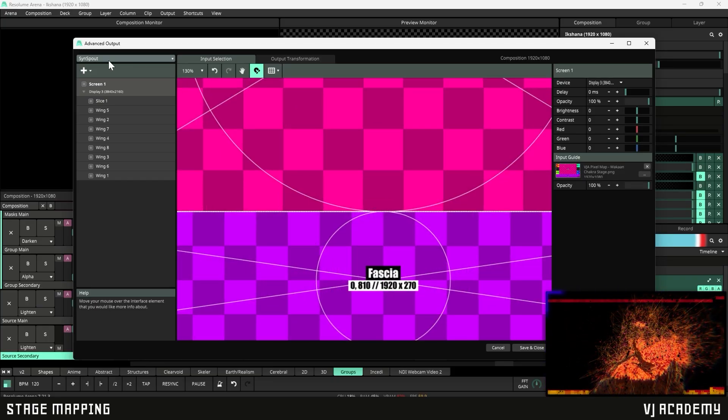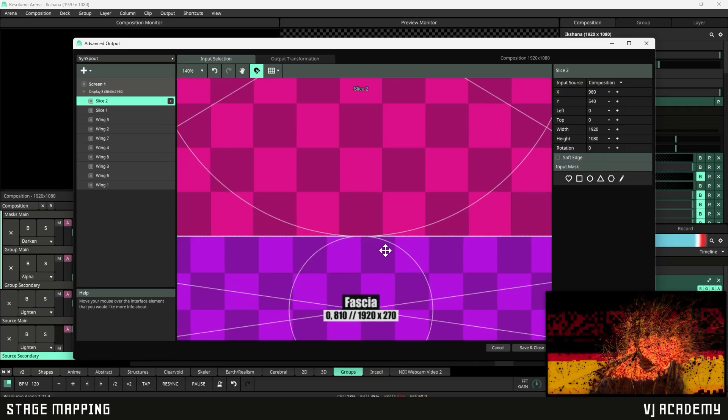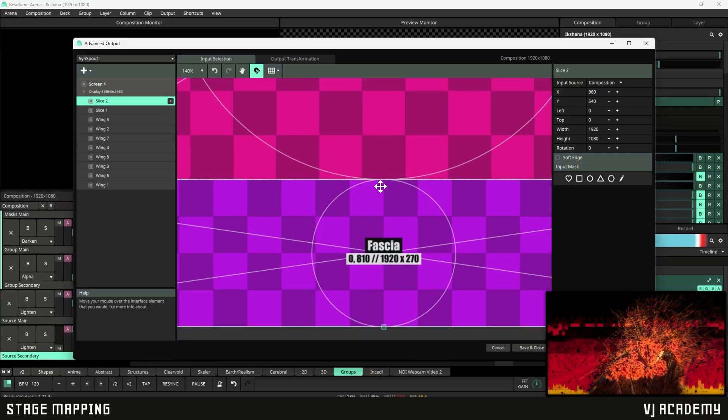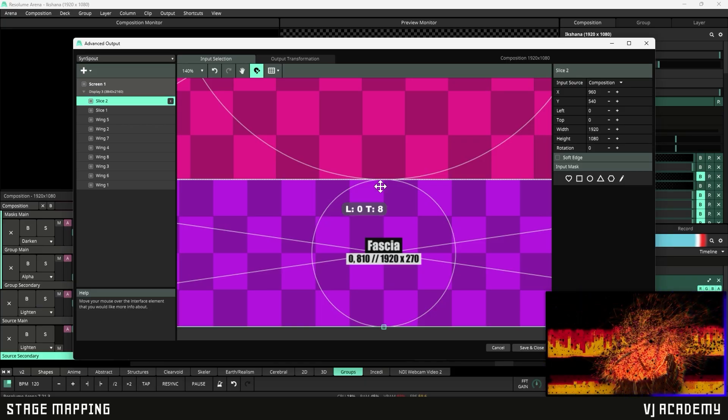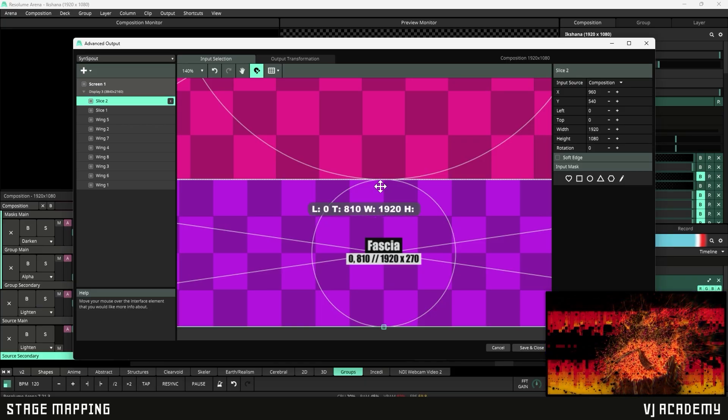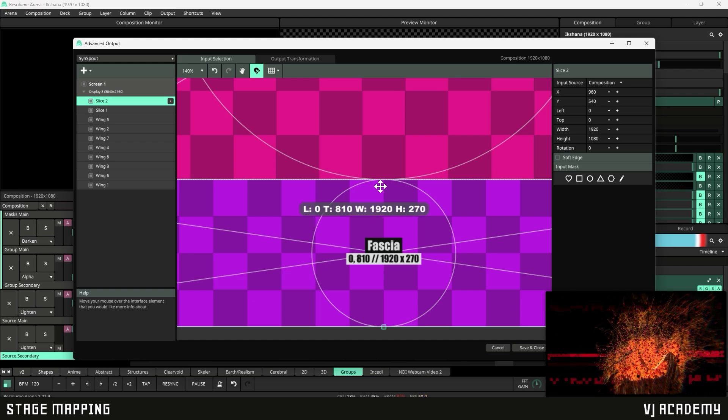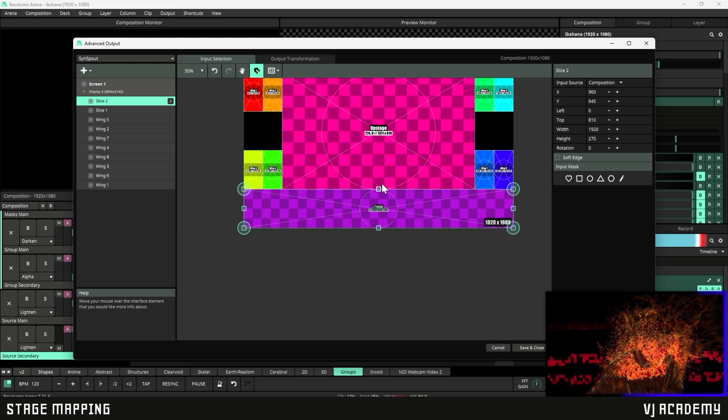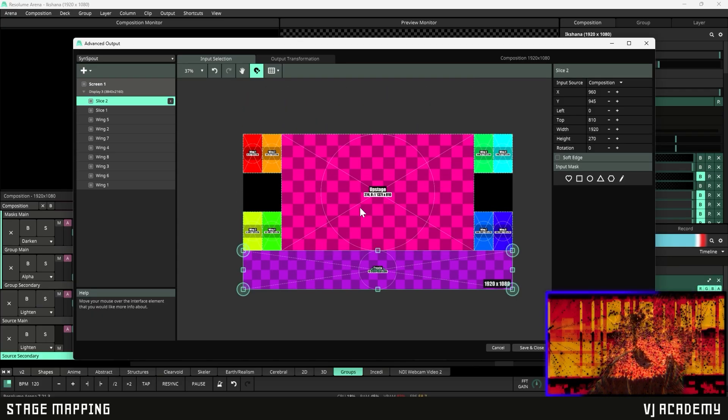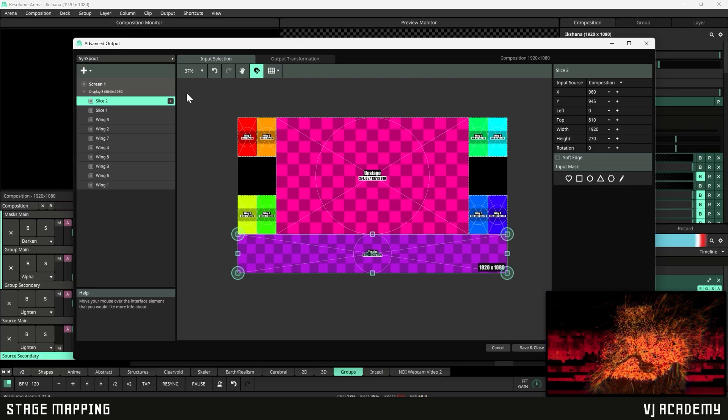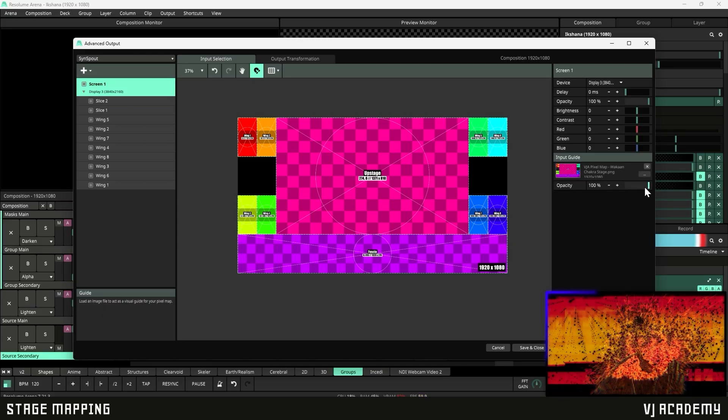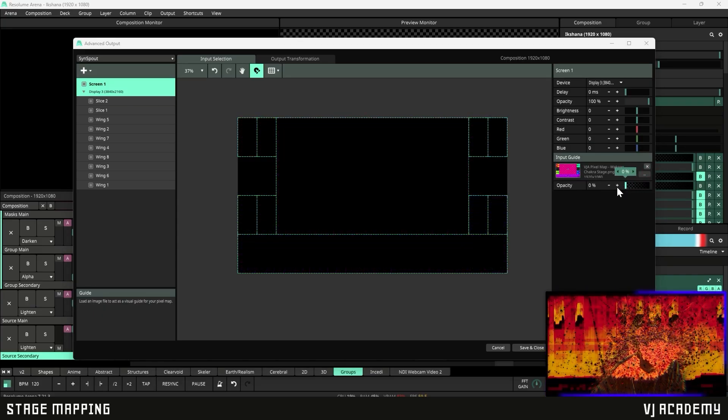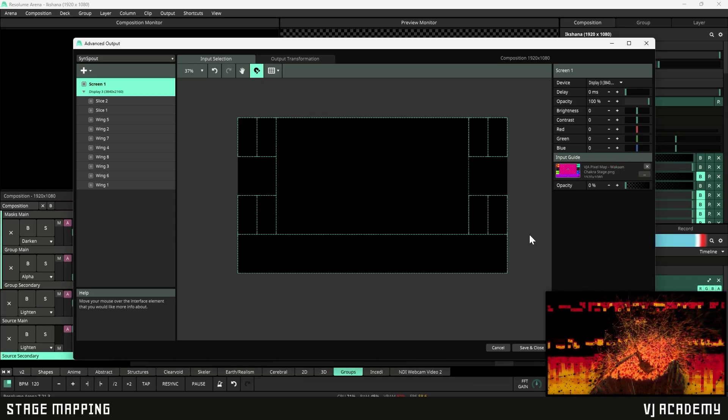And now we just need the fascia created. So let's create another slice. And we are going to 0, 810, 1920 by 270. All right, looks good. So as you can now see, we have the whole stage mapped out. And so let's go ahead and click back on this screen here. And let's kill the pixel map. Now you can see that we have our stage set.